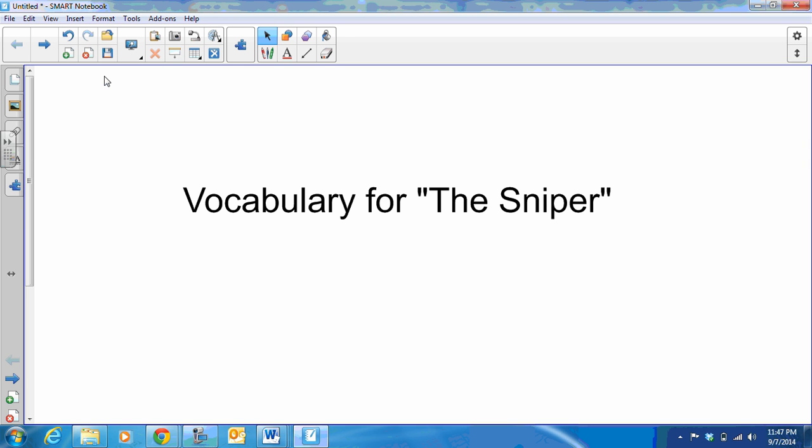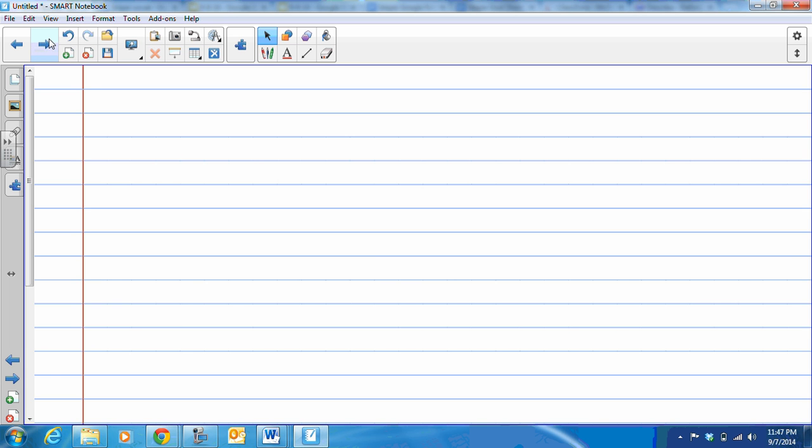Hello Raiders, this is Mrs. LaVoy again and today's video is on vocabulary for the sniper. For this video you will need a blank sheet of paper, probably lined paper like this. You'll be taking your notes completely on this paper.